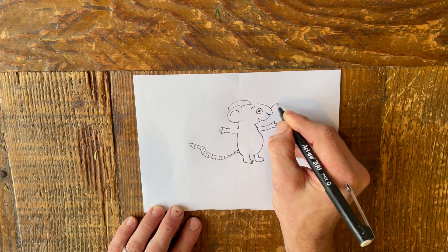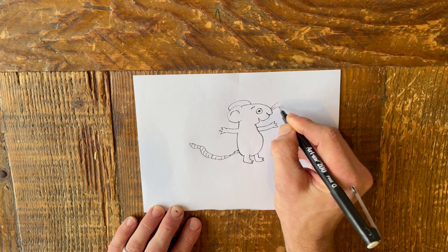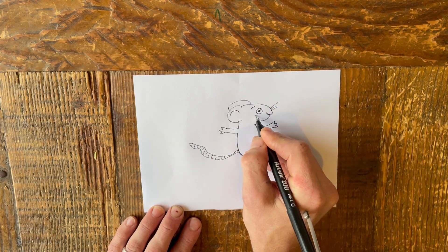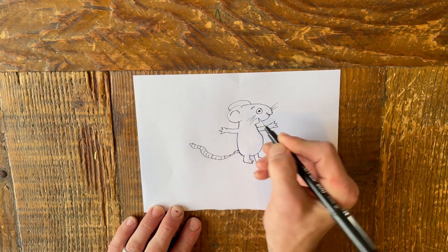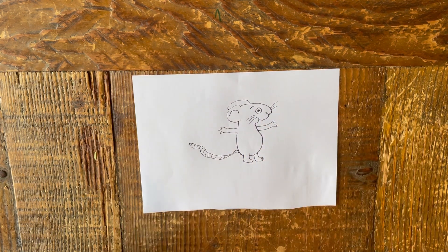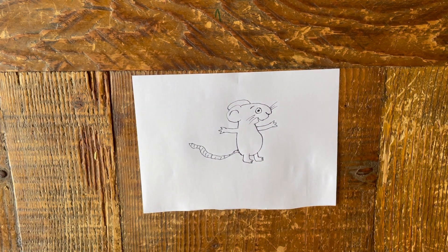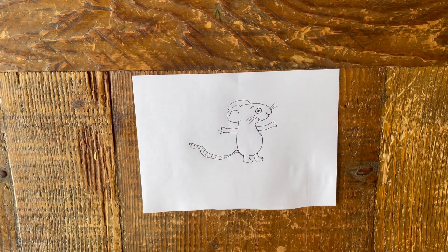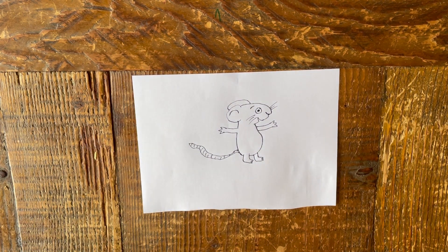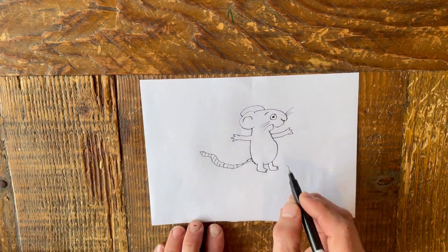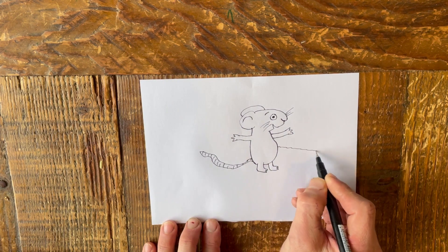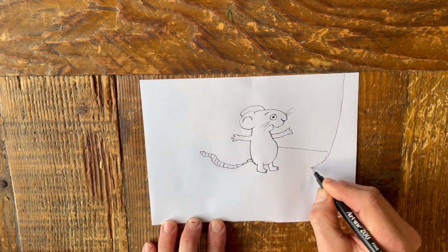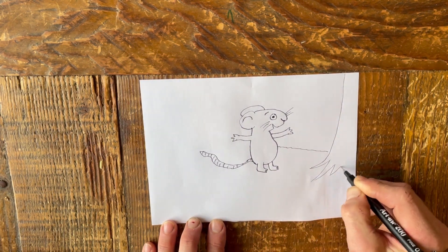Look! Now we've finished the mouse. Mine isn't perfect, but that's okay. We can practice and practice and we can make it look better each and every time. And if you'd like to, you could try to make it look like the book cover.